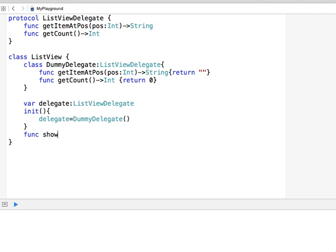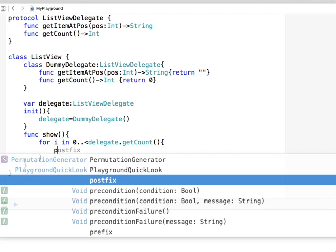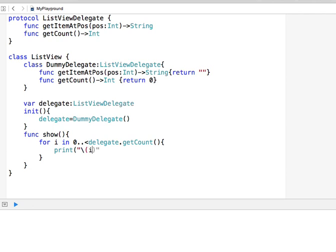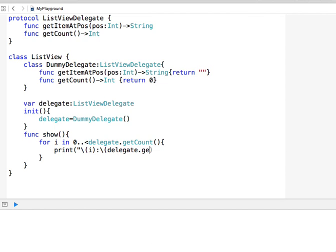Now I'll add a function show() to ListView, which is the function that draws the list — imagine this is an app that draws lines and backgrounds. In my case I'm just going to display items from the delegate one by one. I'll loop: for i in 0 to delegate.getCount(), and print i with a colon and then delegate.getItemAtPosition(i). That's how the list is being drawn.